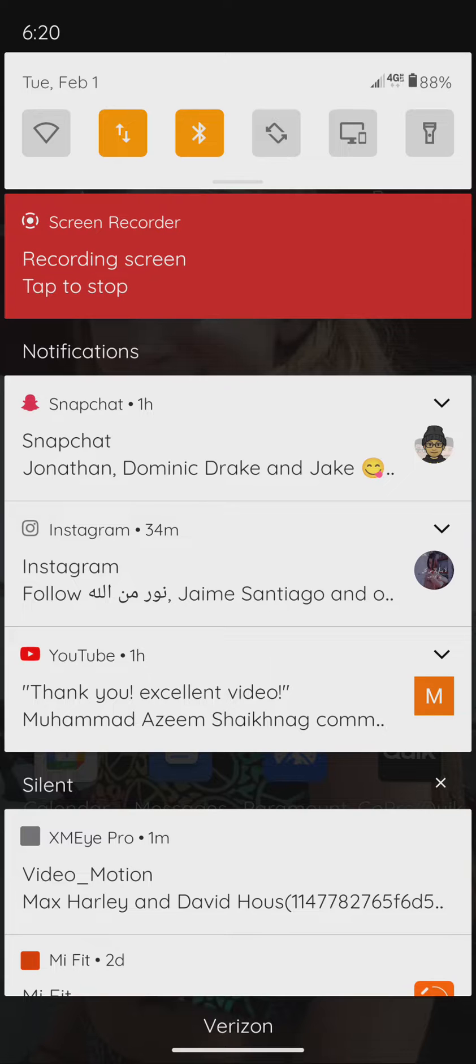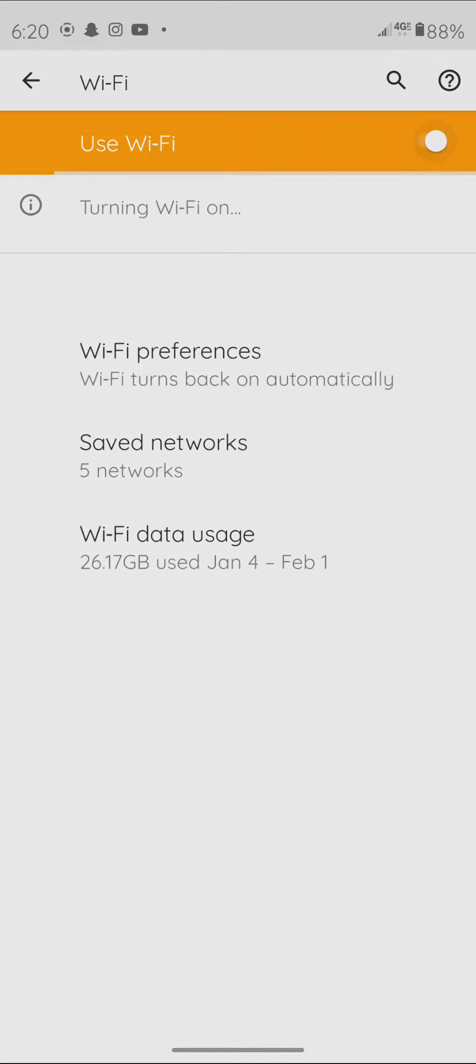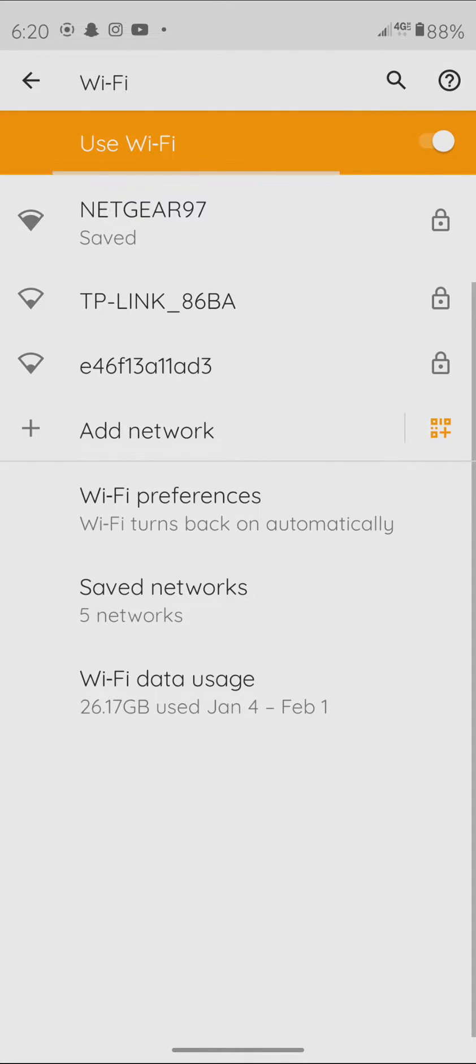Okay, so now if I click and I hold it, it brings up my Wi-Fi. And right here, I can turn my Wi-Fi on or I could turn it off.